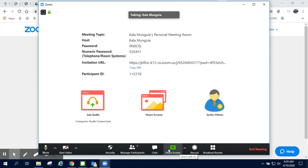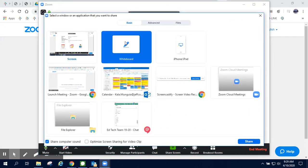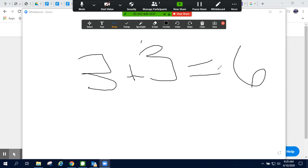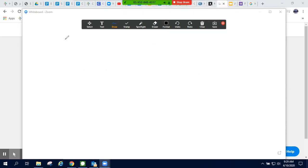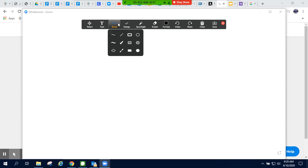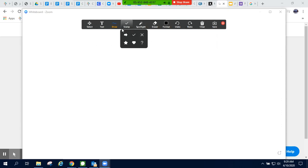Much like the annotation feature, in the whiteboard feature, I get a blank whiteboard that allows me to share my screen as a whiteboard with my students. Again, I have all of the same tools that I had in the annotation feature.